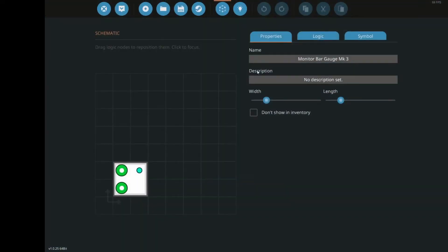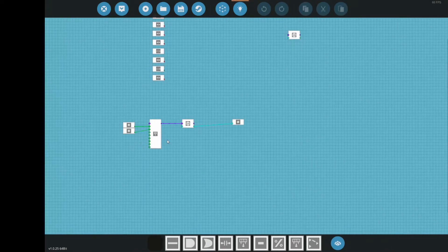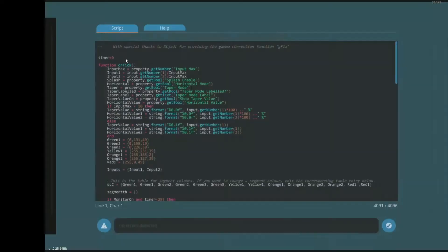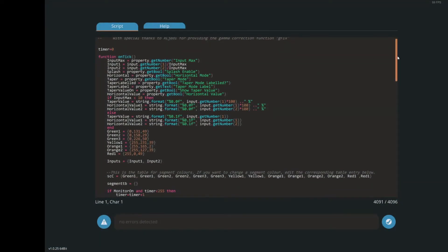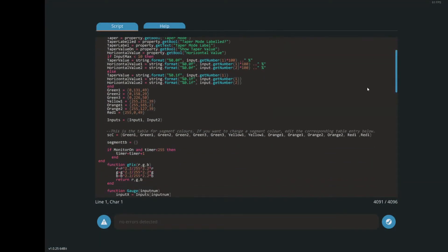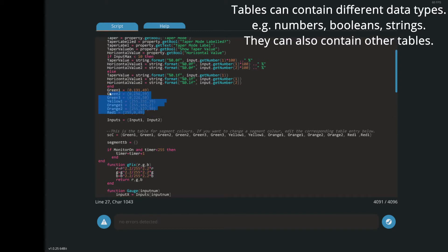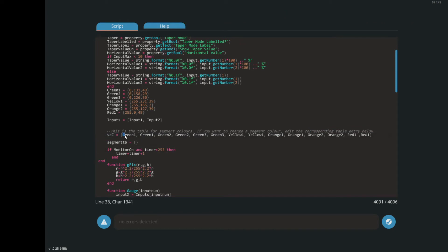And the colours, they have to be changed within the Lua script. I've tried to make it as easy as possible. So these here, the colours that I'm using, green 1, green 2, green 3, etc. I've just used the default colours from the paint menu in Stormworks. And then I've put them into a table here. So each element in this table is a different segment. So this is the first segment. This is the second segment, etc. And then the red one is at the top.